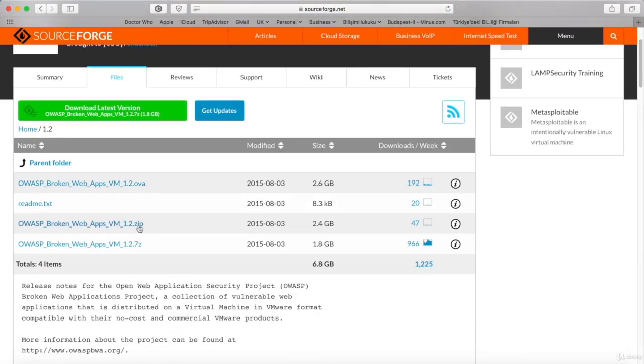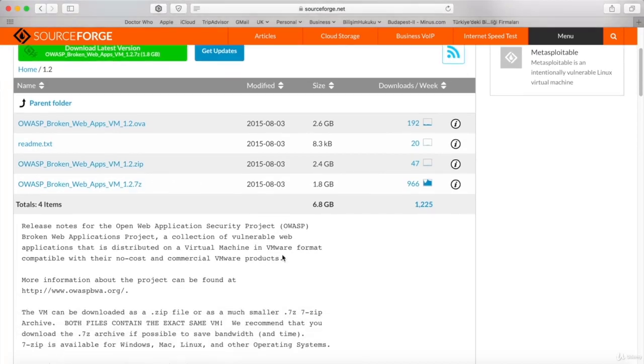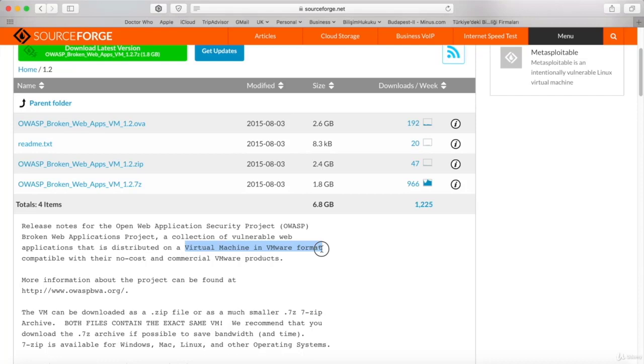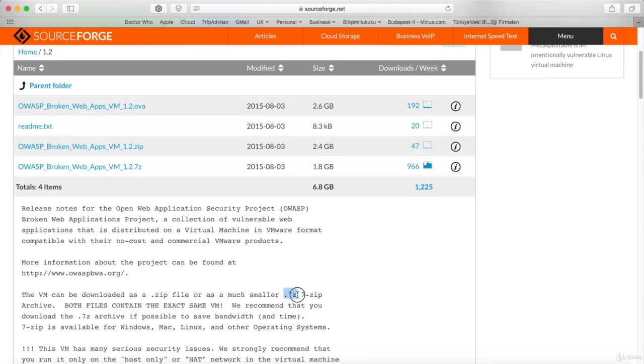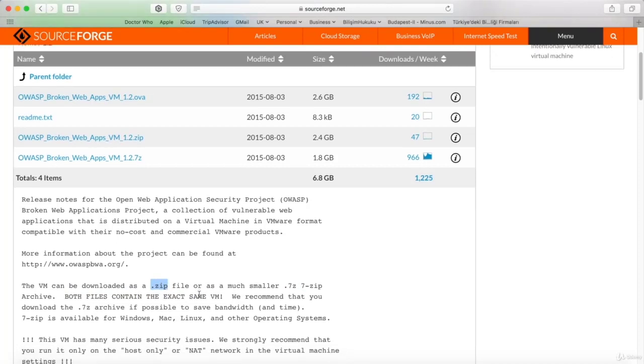So click on it, and now I have three different options to download: the .ova file, the .zip file, and a .7z file. Now, an OVA file is a virtual appliance used by virtualization applications, such as VMware and Oracle VirtualBox. It's a package that contains files used to describe a virtual machine. .zip and .7z are archive files, and they contain the exact same VM. So you can download any one of them where the .7z file is smaller.